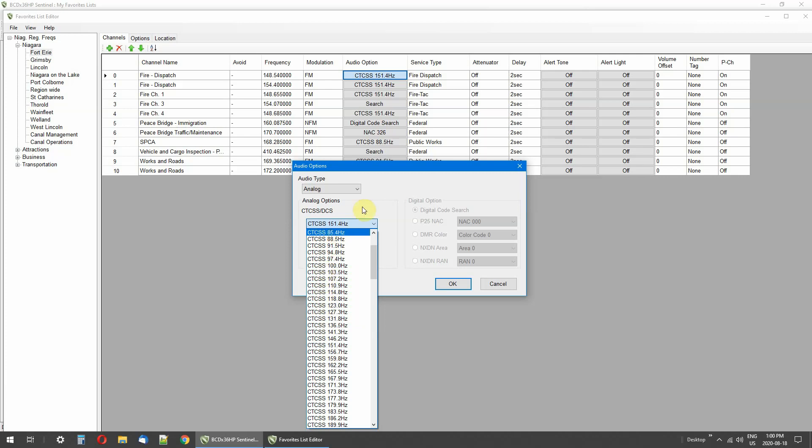And what you want to do is match the tone with the business, and that way they can put more than one person on a frequency. And if this frequency had several people on it and had several different tones, you just put the tone in for that business or whoever's on it.